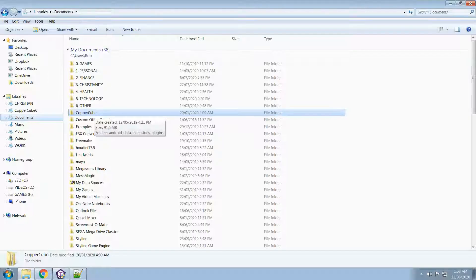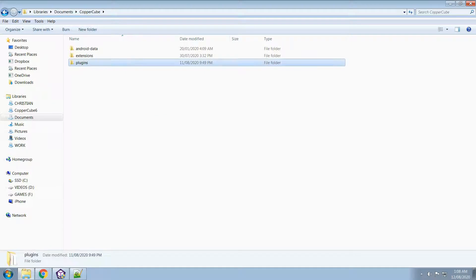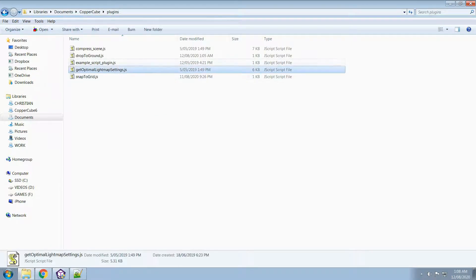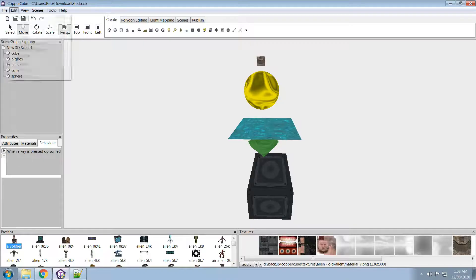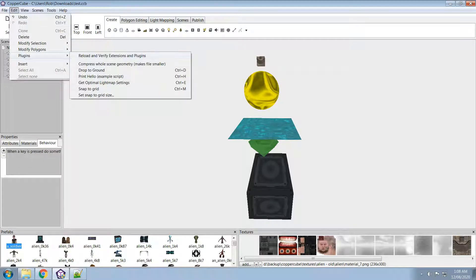Under your folder CopyCube, plugins is where you would locate your plugin. Just drop it in there, and all you have to do then is reload and verify extensions.